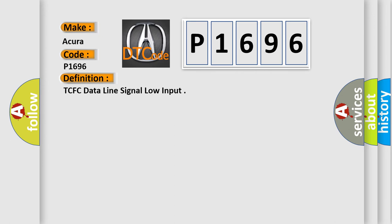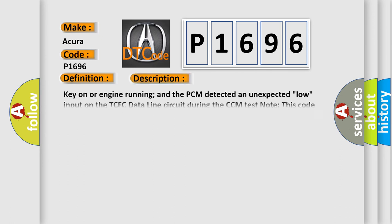TCFC data line signal low input. And now this is a short description of this DTC code: Key on or engine running, and the PCM detected an unexpected low input on the TCFC data line circuit during the CCM test.